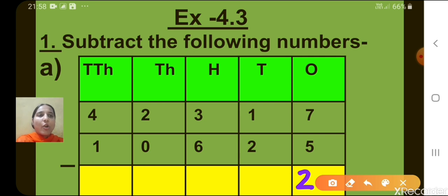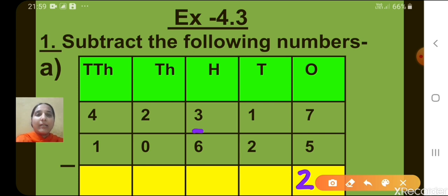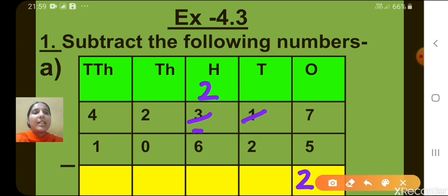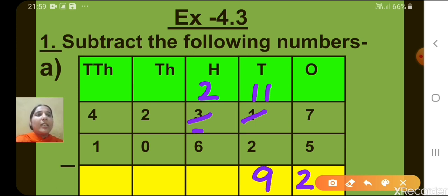Now let's move to the 10's column. There you can see 1 minus 2. 1 minus 2 is not possible. It means we have to borrow from the 100's place. The digit at the 100's place is 3. So when we borrow 1 from 3, 2 will be remaining here, and this 1 at the 10's place becomes 11. Now, 11 minus 2, what will we get? 9.